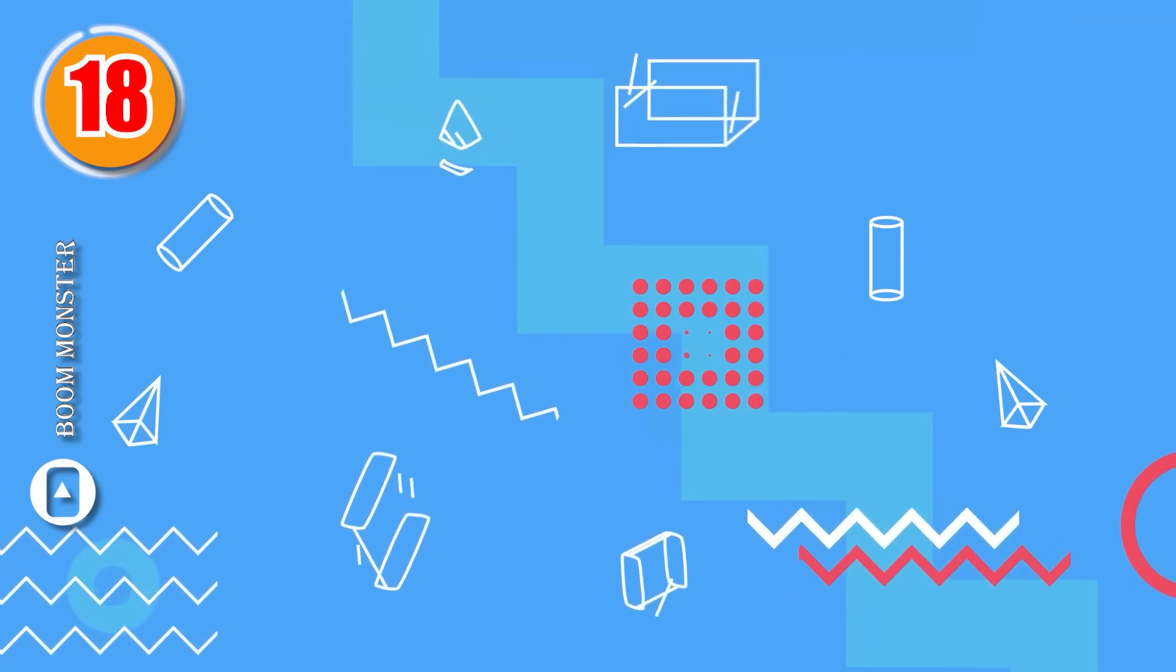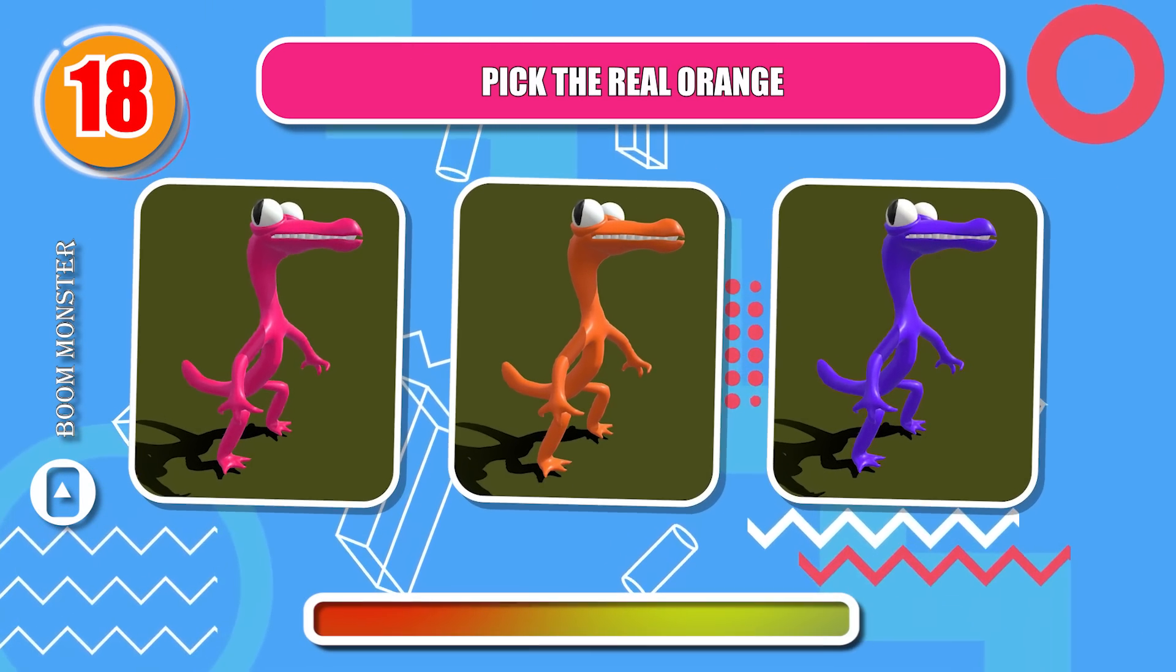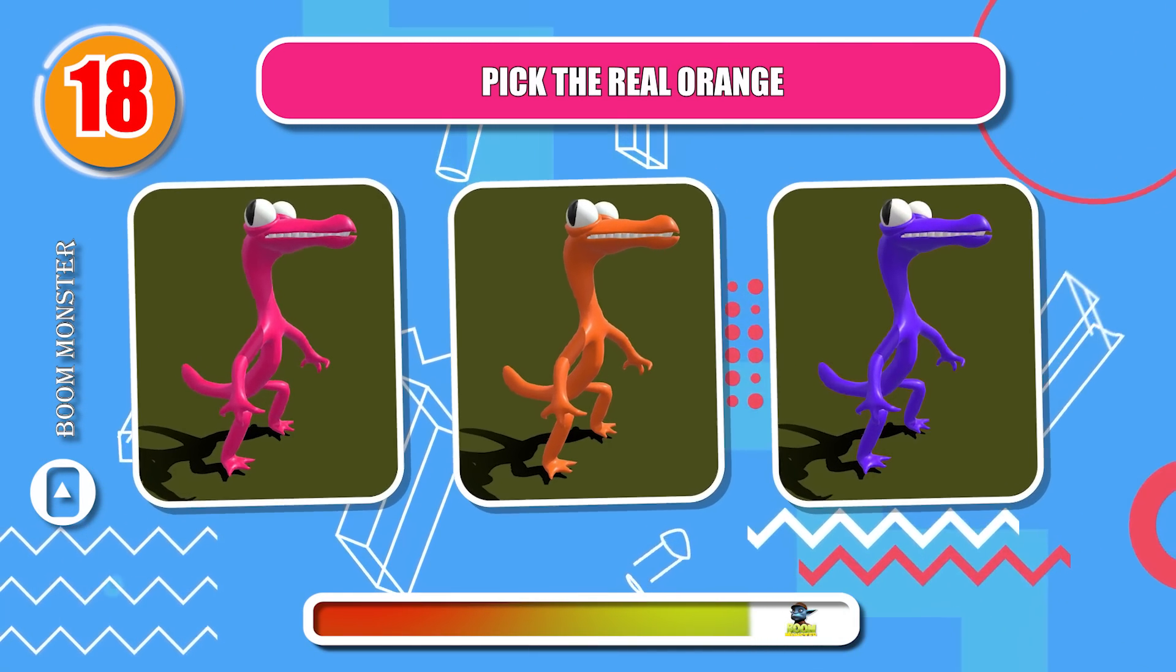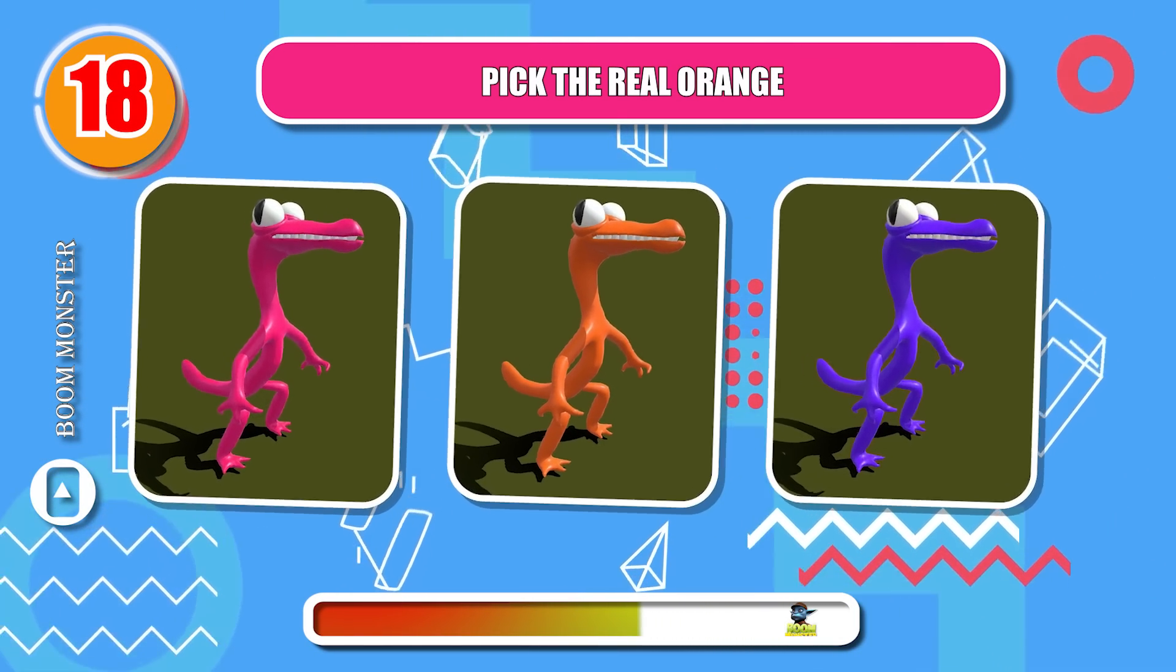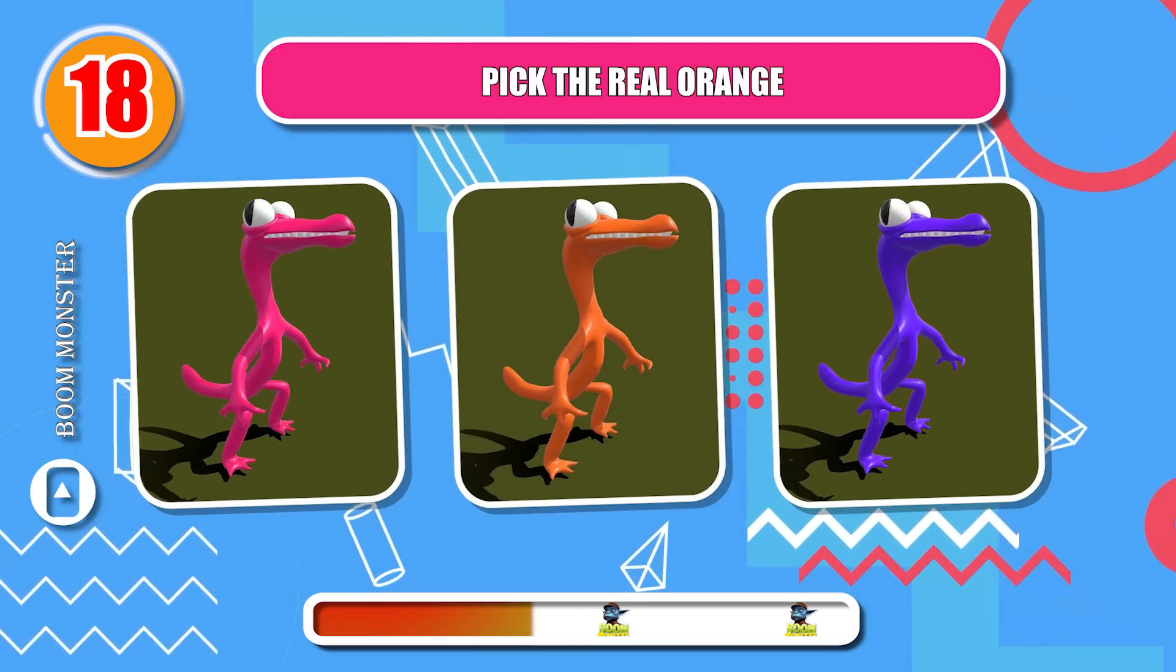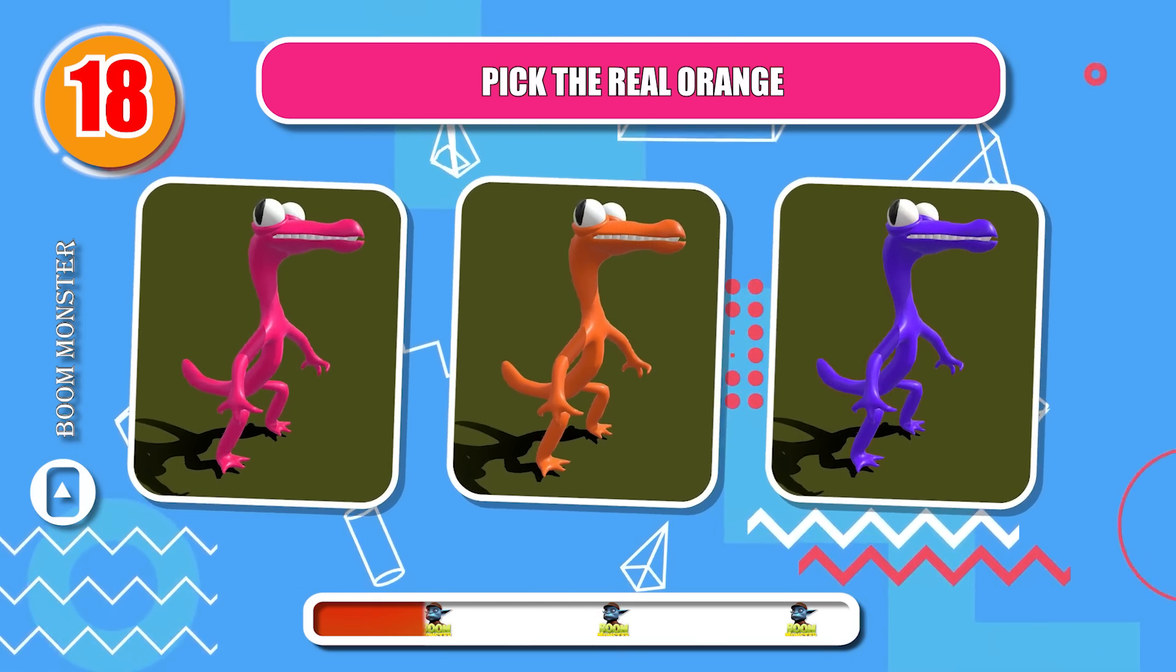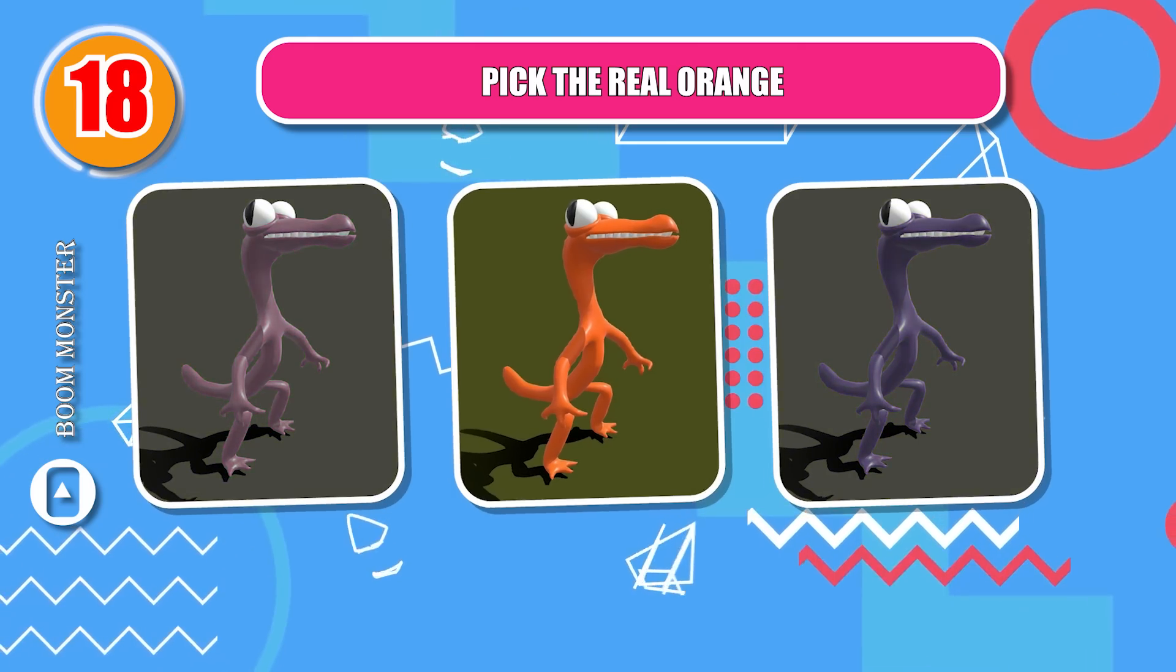Round 18, pick the real orange! Correct!